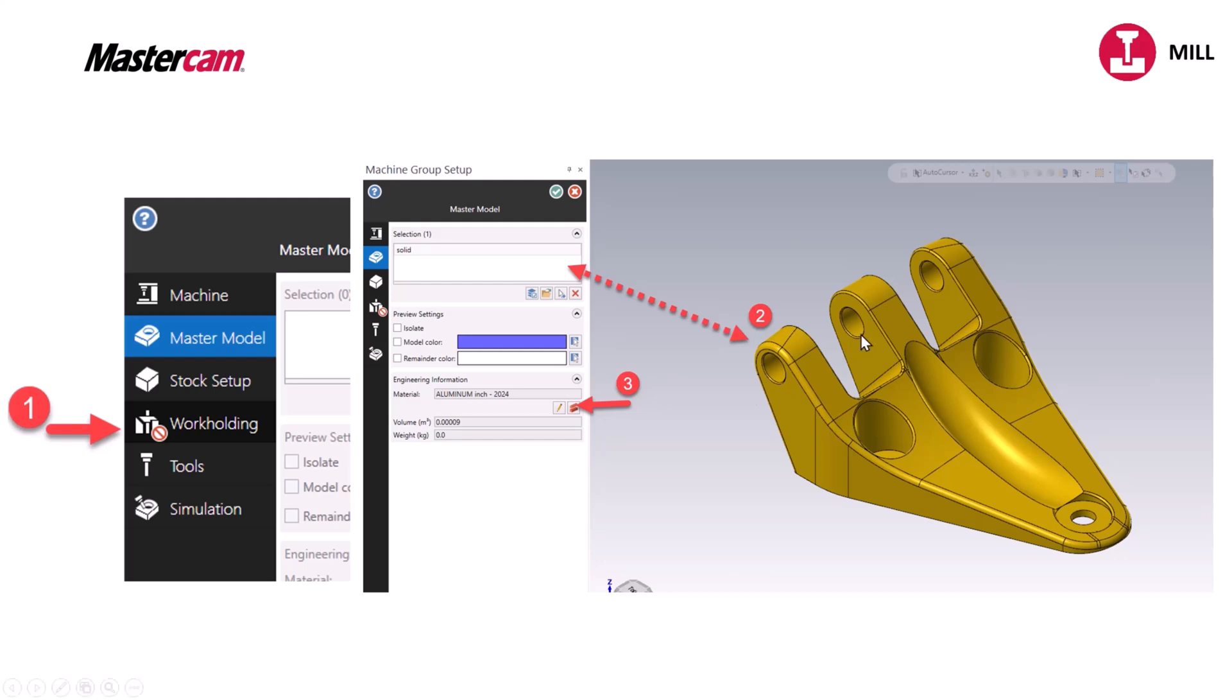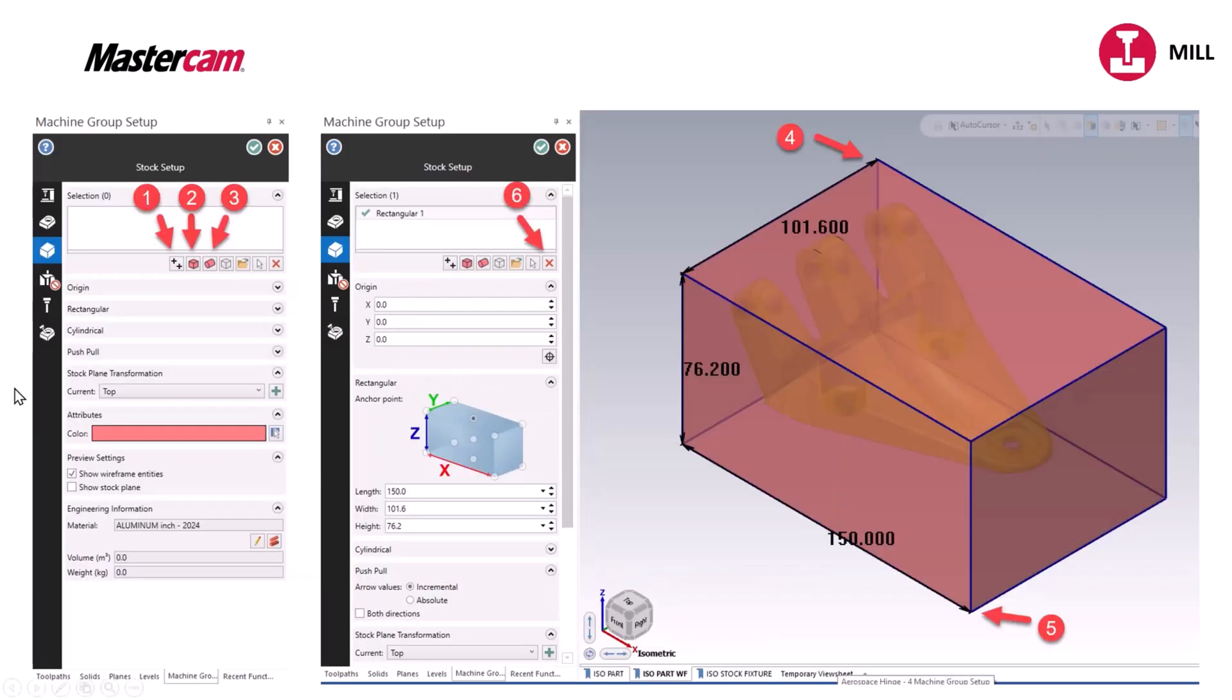This particular part right here, they talk about work holding. This is grayed out because they don't have a fixture selected and it shows you that under the machine group setup that it's marked out that there is no work holding.